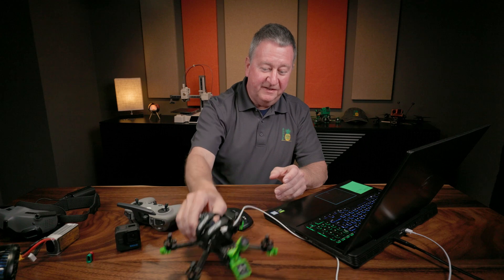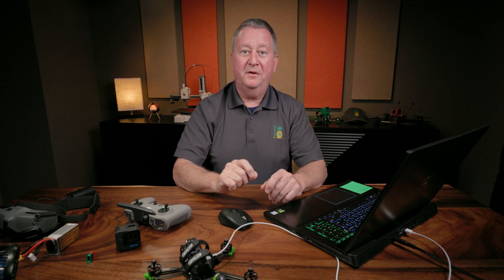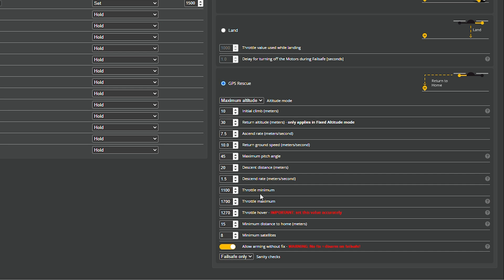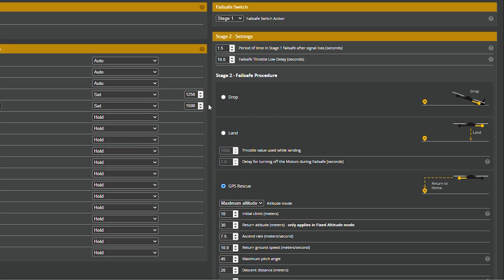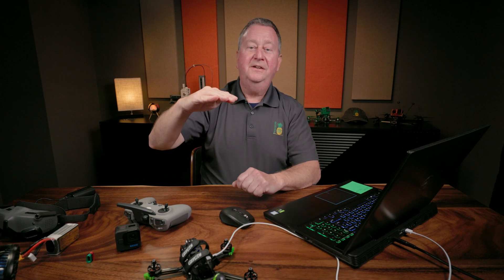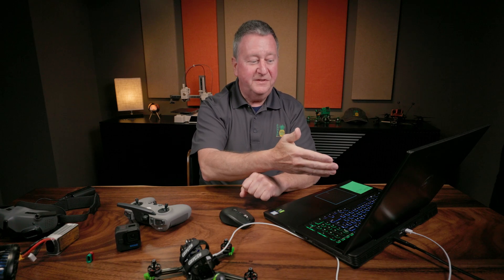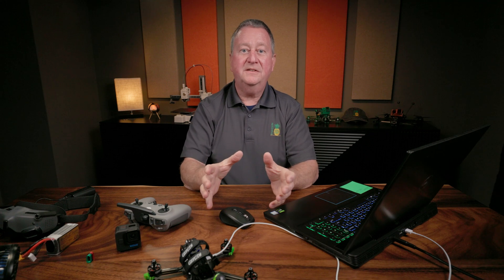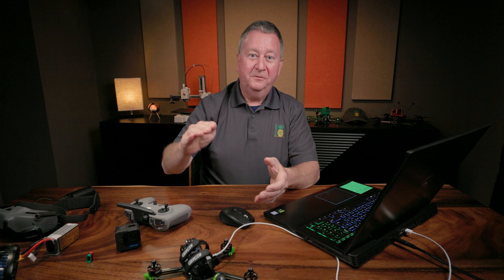If your quad comes down and bangs the ground too hard, make that descent rate number smaller; if it's not coming down fast enough, make it larger. The throttle minimum and maximum are based on inputs from your transmitter. Throttle hover here shows 1270, but over here I've set 1250 — I want it to be going up slightly rather than just hovering before Betaflight takes over. Betaflight is going to regulate the throttle based on the weight, so it just needs to be close to begin with.